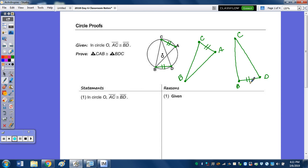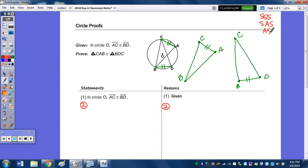Step number two. Our methods to prove these triangles are congruent are side-side-side, side-angle-side, angle-side-angle, angle-angle-side, and hypotenuse-leg.